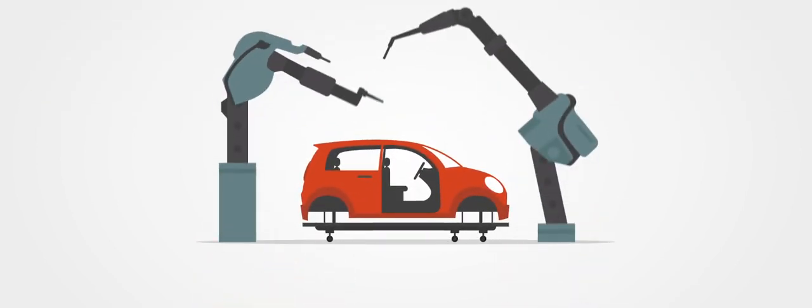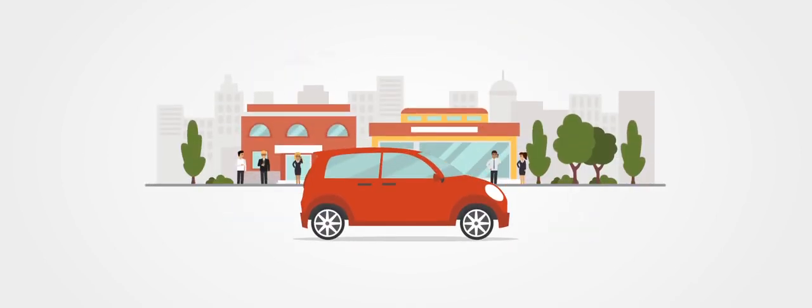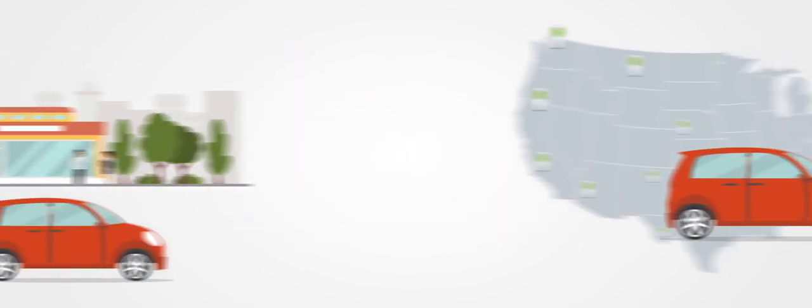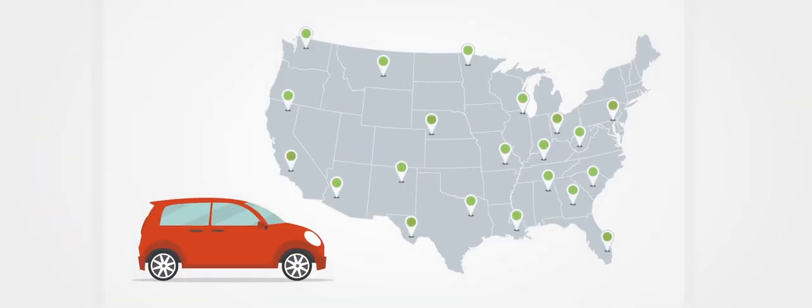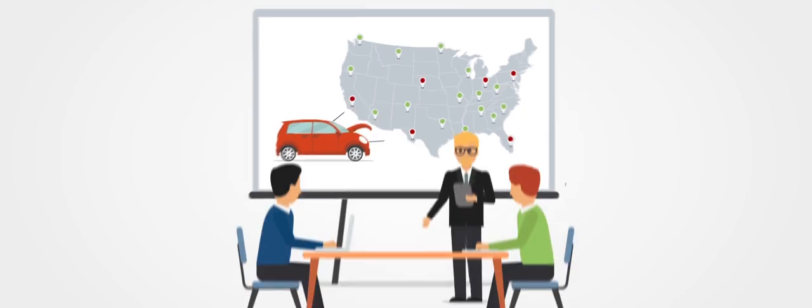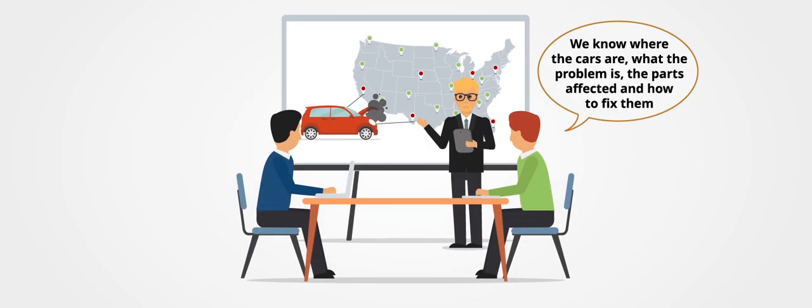In the automotive industry, being able to quickly deal with issues in performance, compliance, and safety are very important to suppliers, manufacturers, dealers, and consumers.